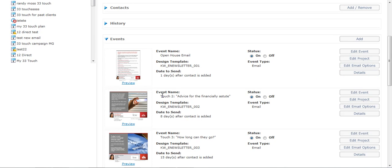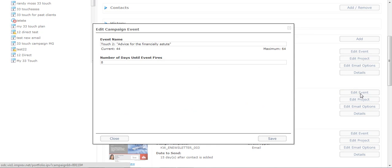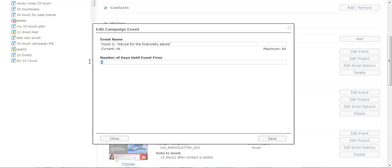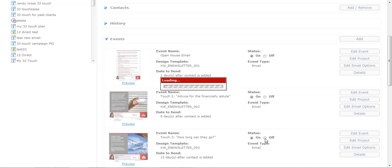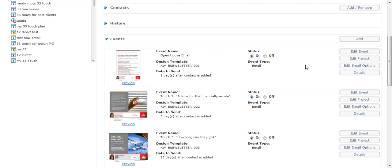And then I'm going down to the next event. I can actually turn events off. Right now this one goes out eight days after. I can actually go in there and edit the event. I can change this and have it maybe fire five days from it. I can change the event on this, change it to fire five days.